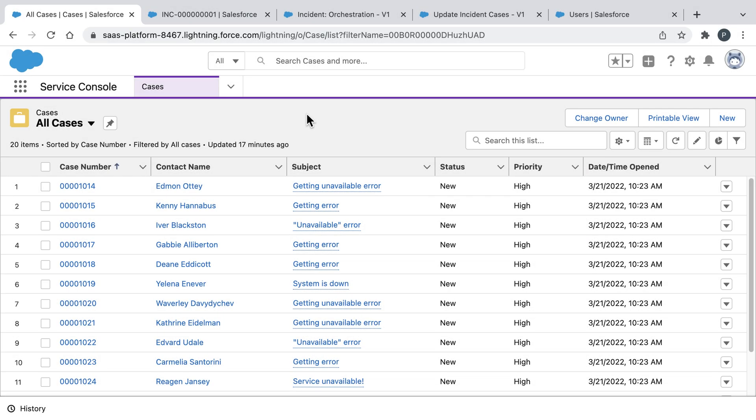What you're looking at here is a flood of new cases we're receiving from customers who are reporting a service outage. Now our team quickly discovered that these cases are due to an incident that is impacting many customers. Now how are we going to respond to an incident like this?